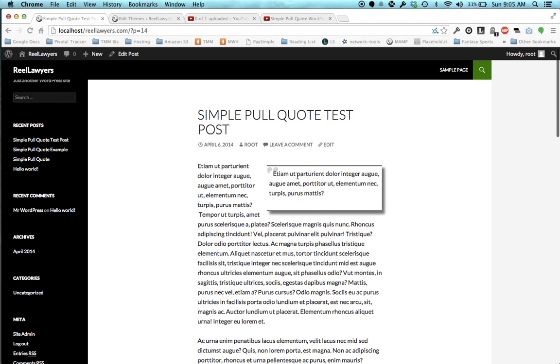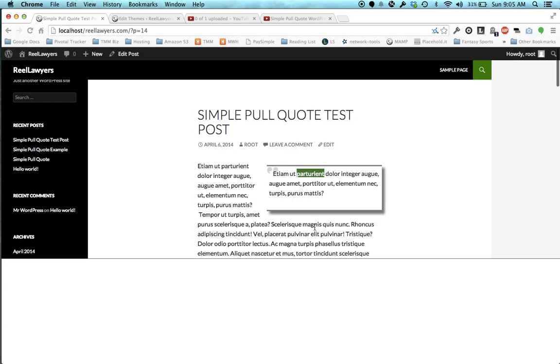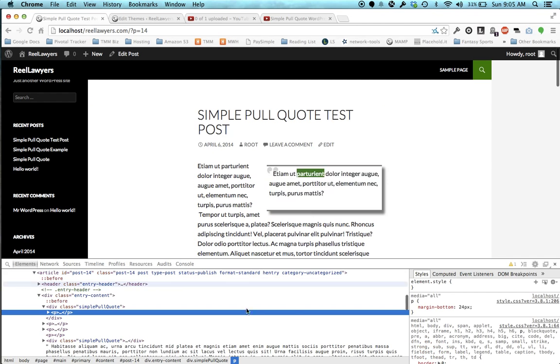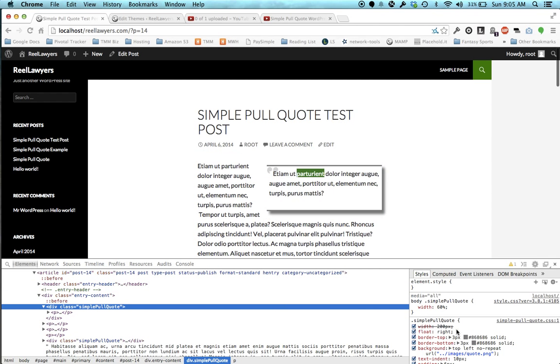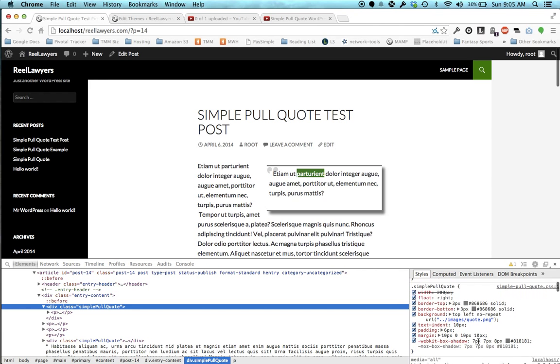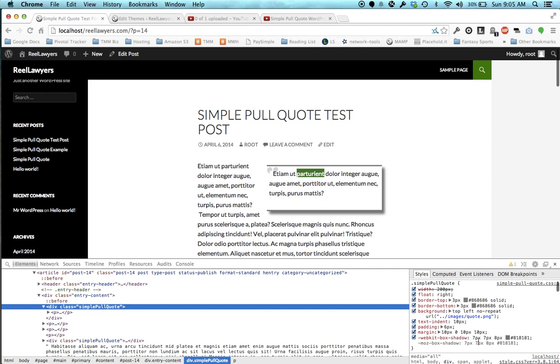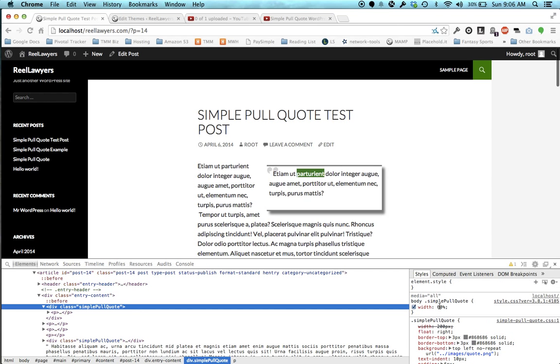Let's say we wanted to change the font color. Right now it's this 868, or the borders are that color. Color isn't even defined in the pull quote, so let's just add a color.